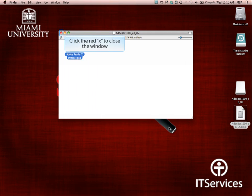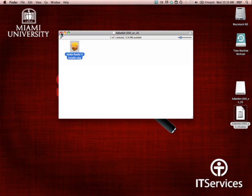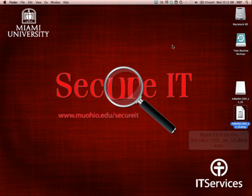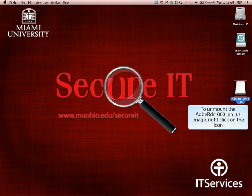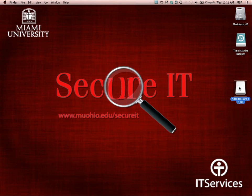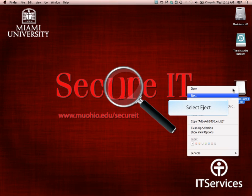Click the red X to close the Adobe Reader image window. You can now go ahead and delete the Adobe Reader DMG file. You may either drag it into your trash bin or right click on the file and select Move. To unmount the Adobe Reader image, right click on the icon and select Eject.